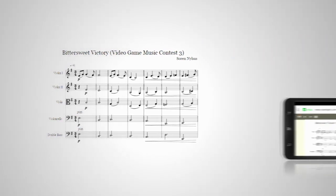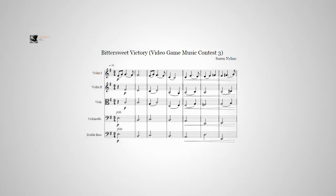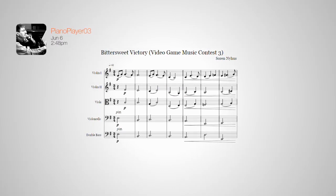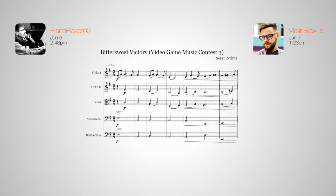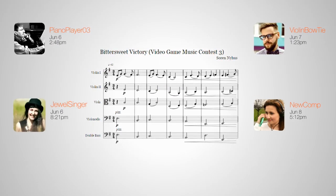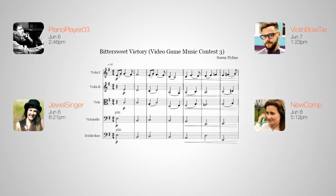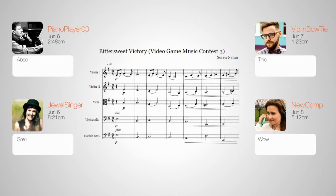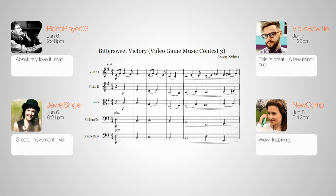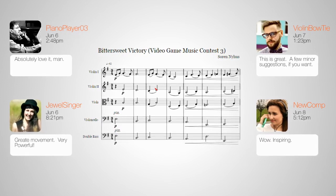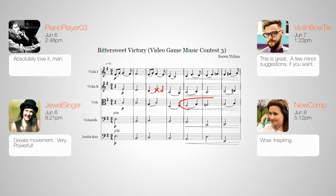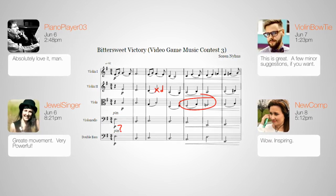You can keep them to yourself or invite friends, bandmates, or the NoteFlight community to your score. Allow them to leave feedback, even make changes so you can collaborate from anywhere.